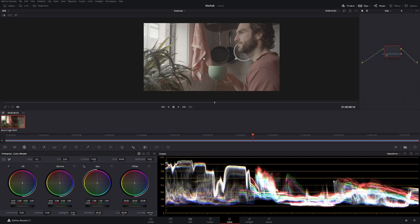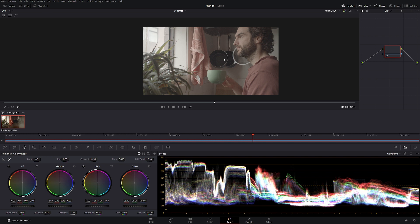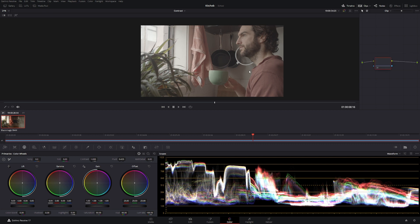Here we have our footage. I think it's raw 4K, so it's a very flat image. It has no white balancing — we have done nothing to this image whatsoever — so obviously it lacks contrast and saturation.